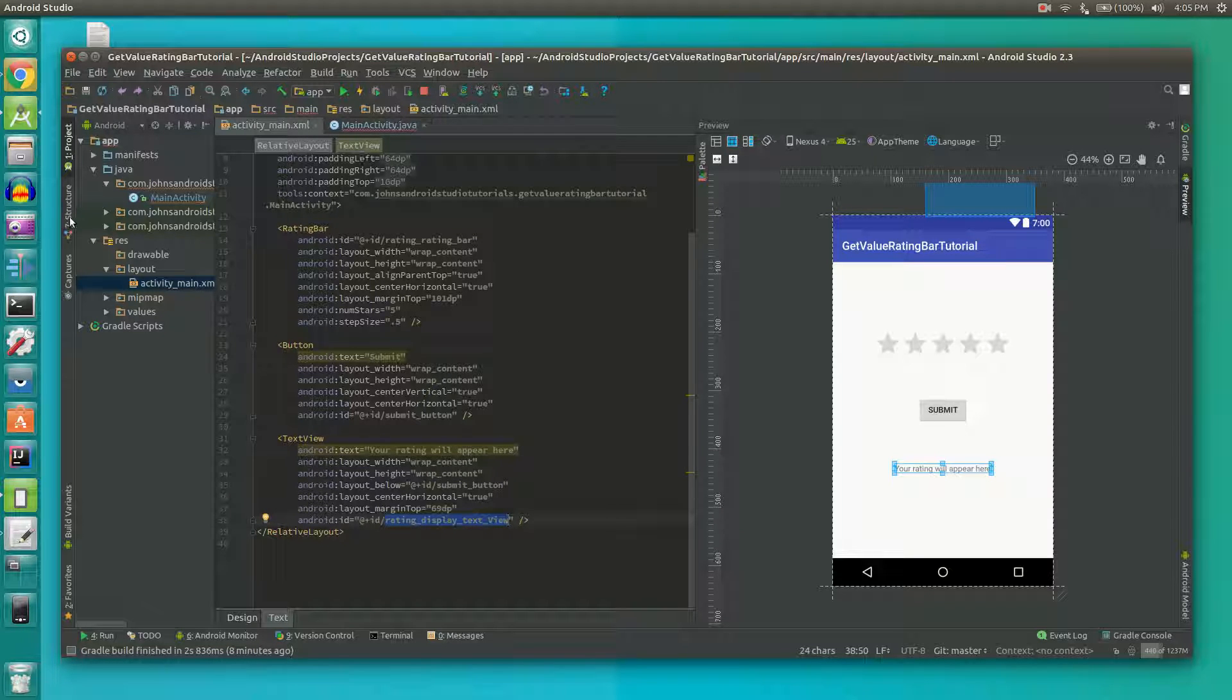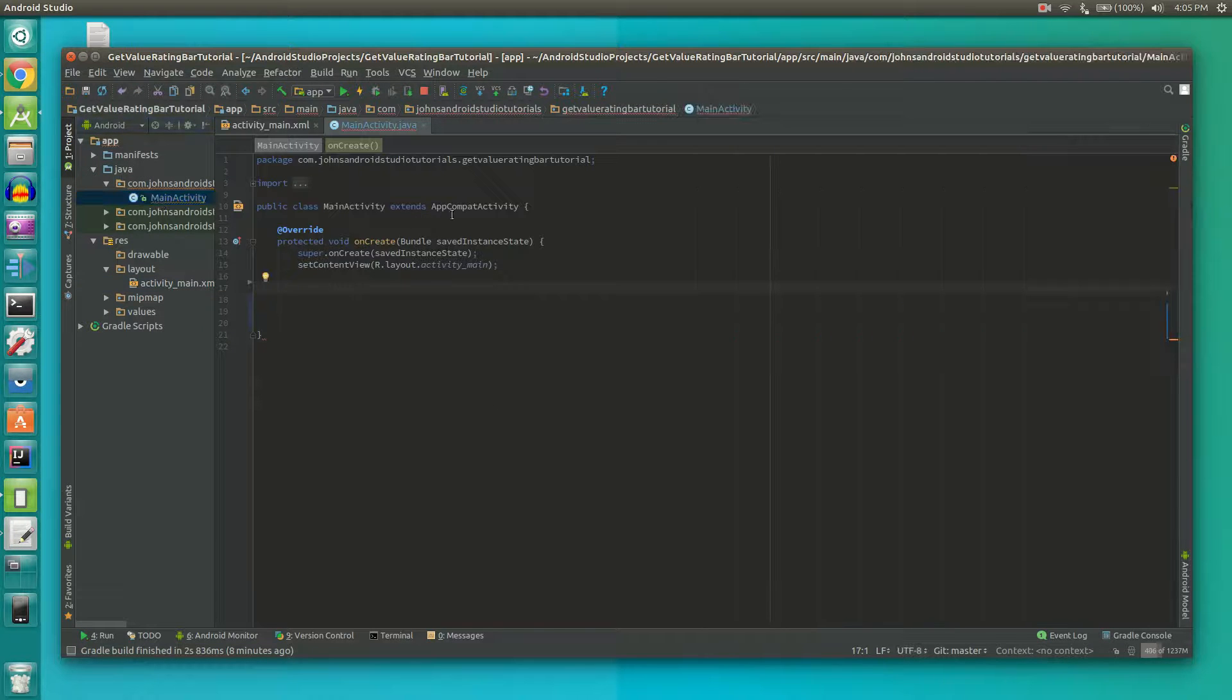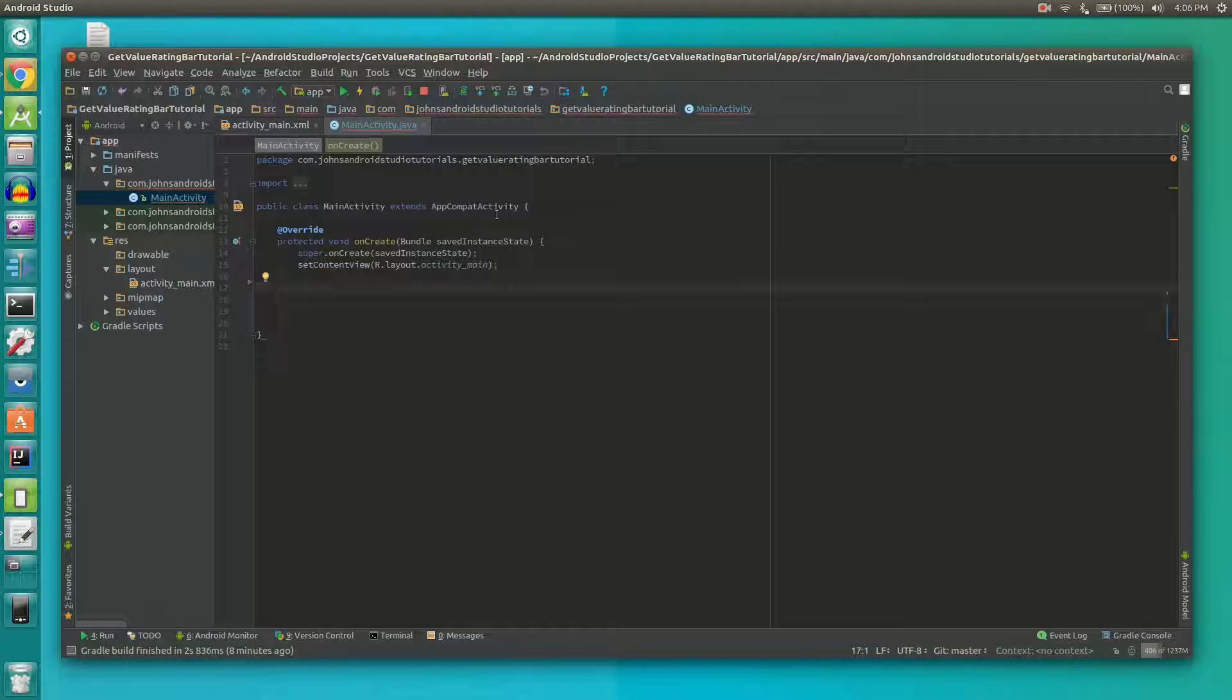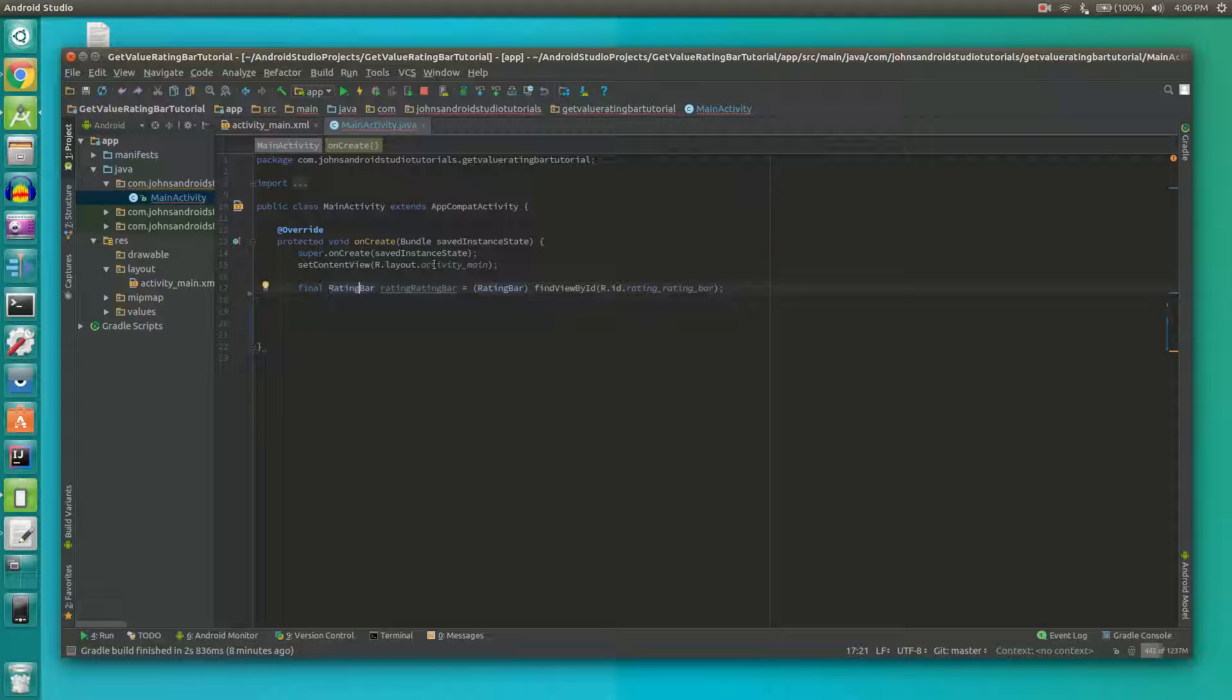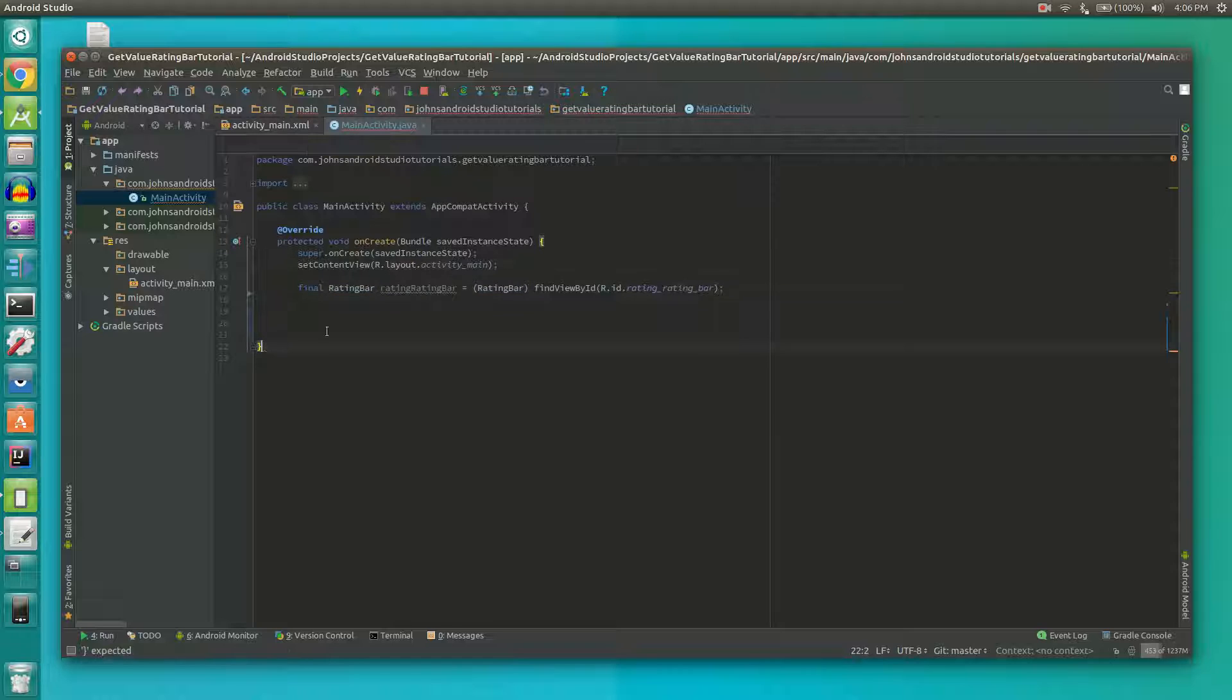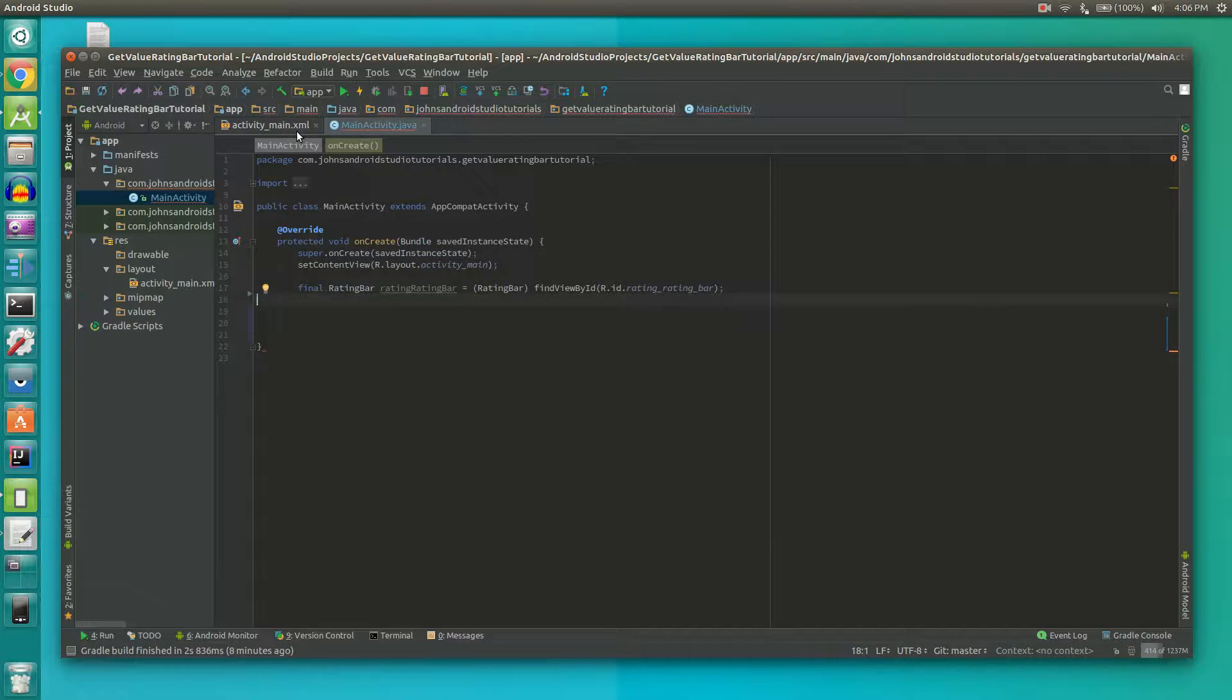Next let's go to our main activity which is under our package name. We're going to need to add a few things. First we need to declare our rating bar. As you can see here under our set content view, right after the semicolon but before the bracket, we said final rating bar named our rating bar is equal to the rating bar that we find in the layout.